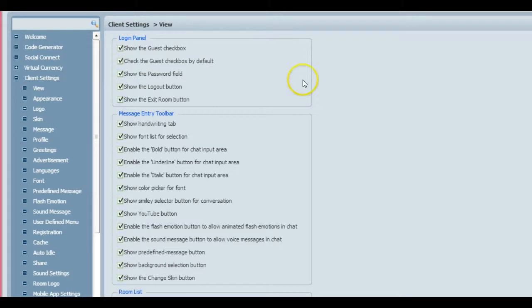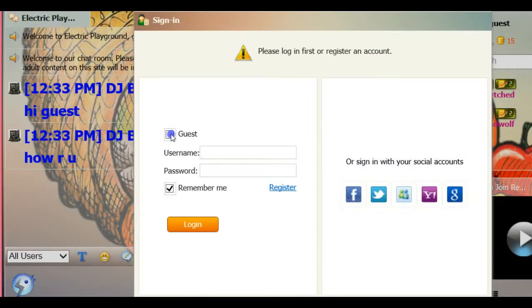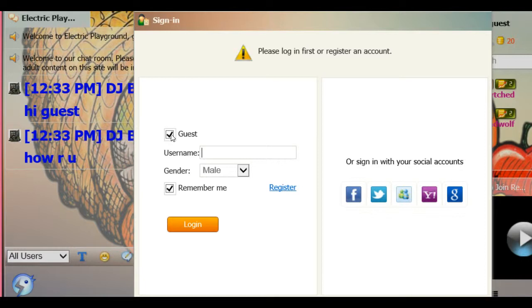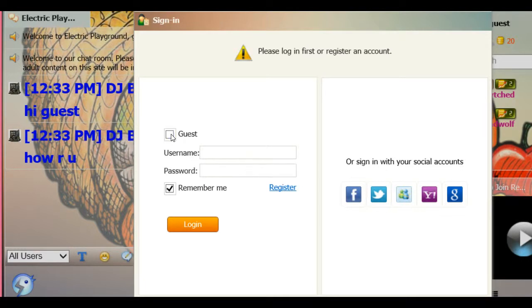I will show you what that looks like on my site. When you first come into the site, this is what you'd see if you had chosen the guest option. You would have the guest checkbox which would be marked or unmarked, and then you'd simply type in a username, any username you'd like, and your sex, etc.